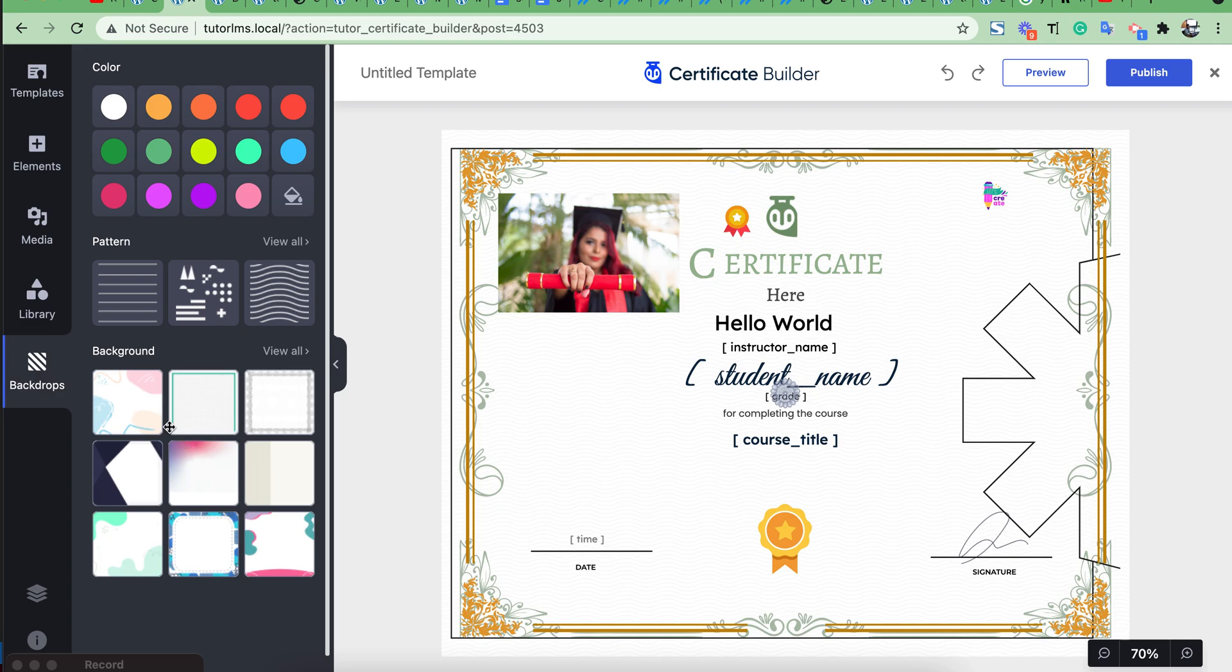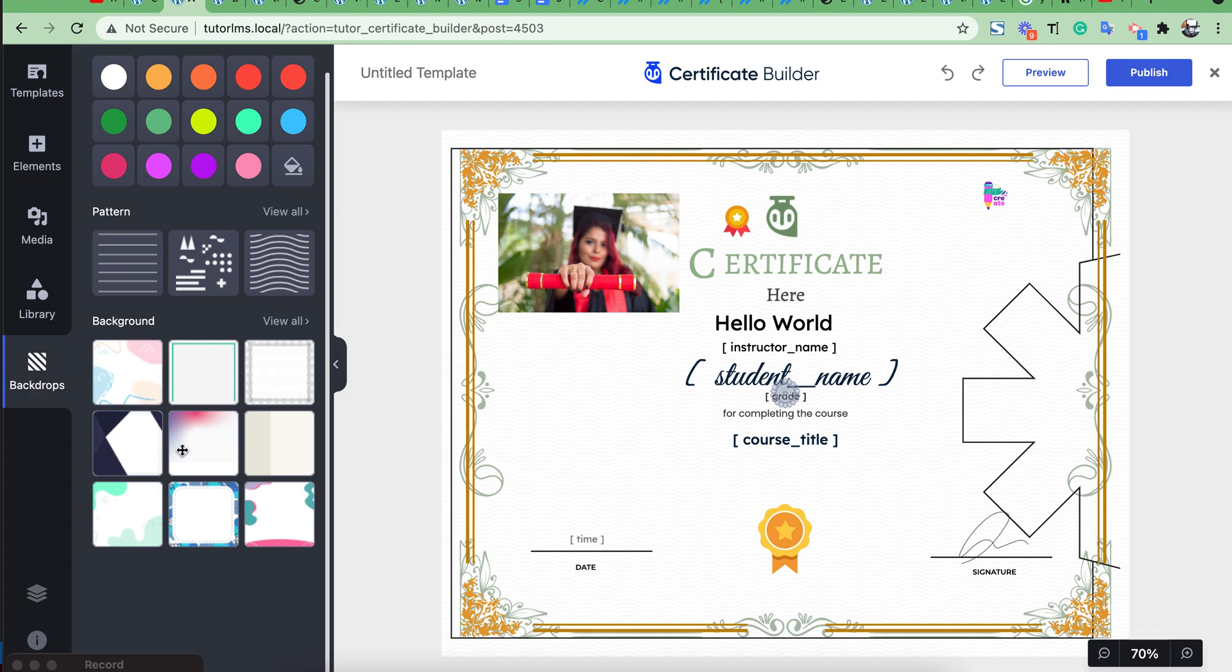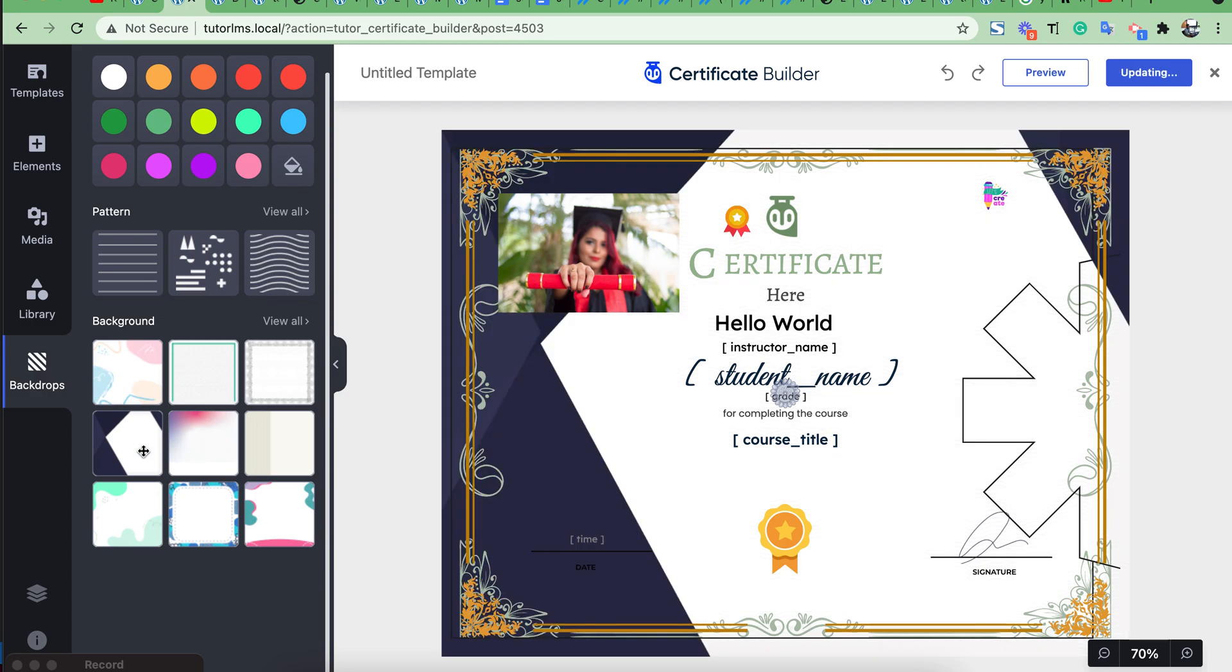You can also use different backgrounds from here. Then publish.